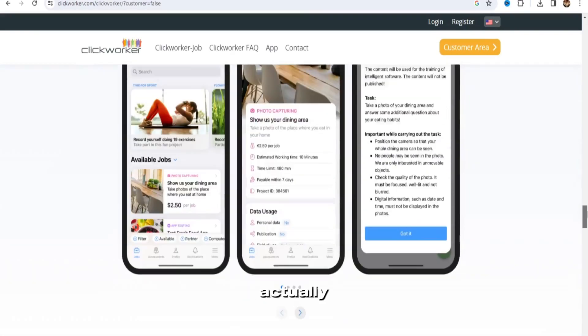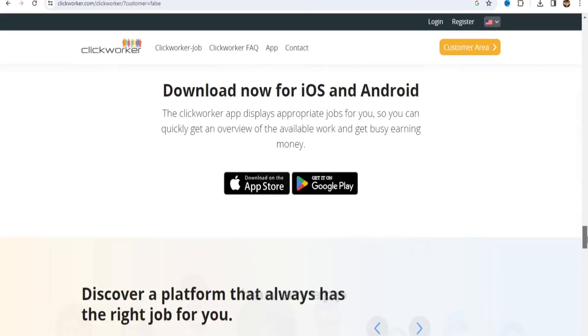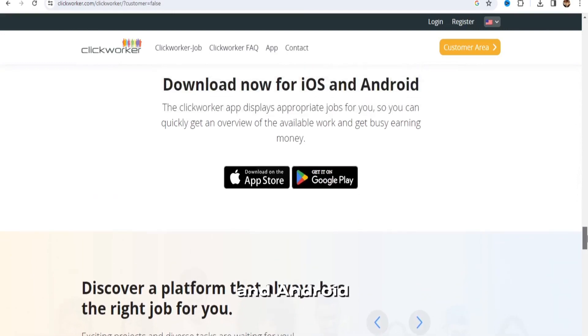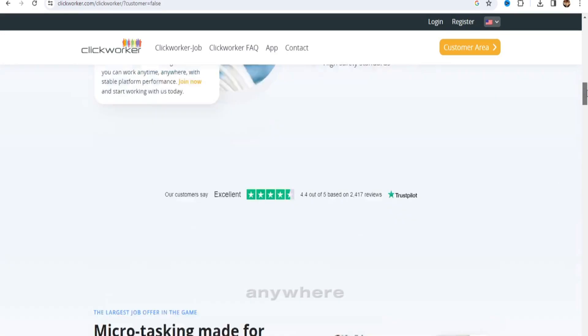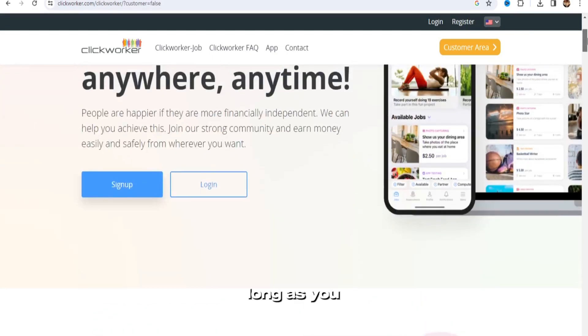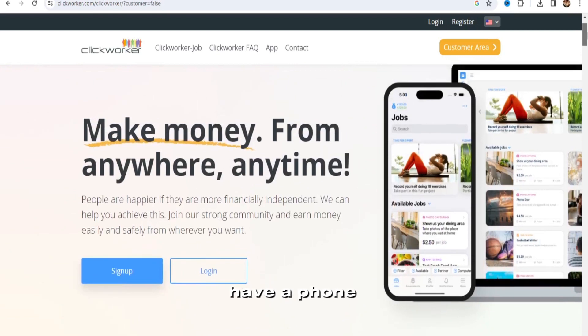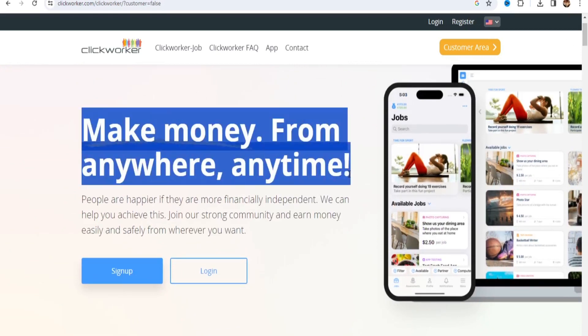Clickworker actually has an app for iOS and Android phones, so you can do this from anywhere, anytime, as long as you have a phone, though you could also do it on your computer. That's the coolest part about it now.